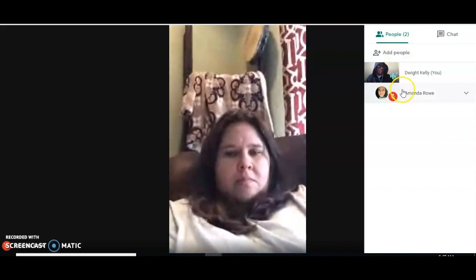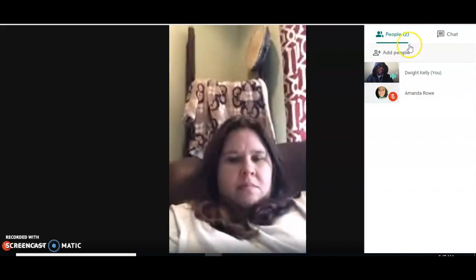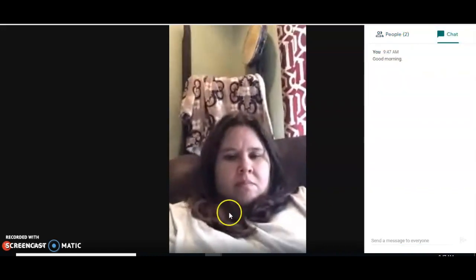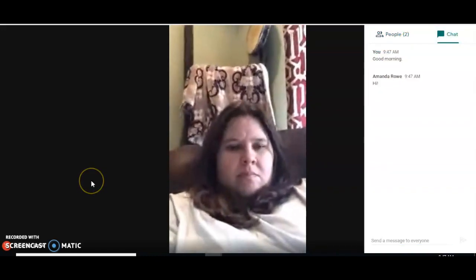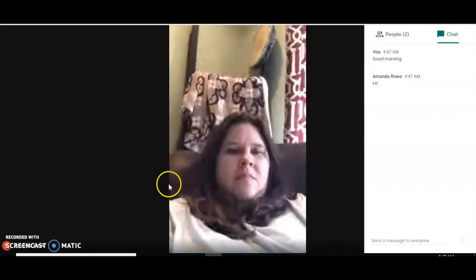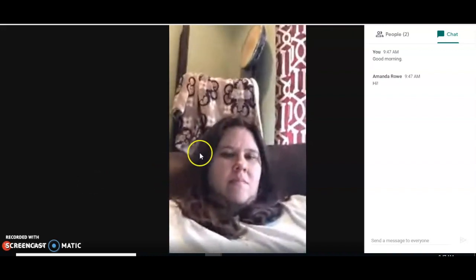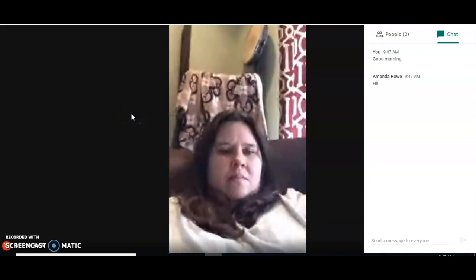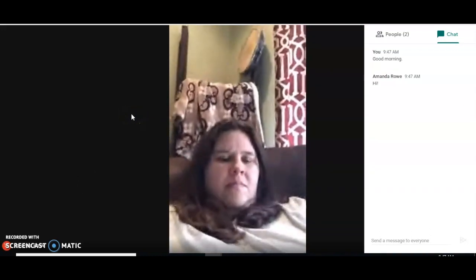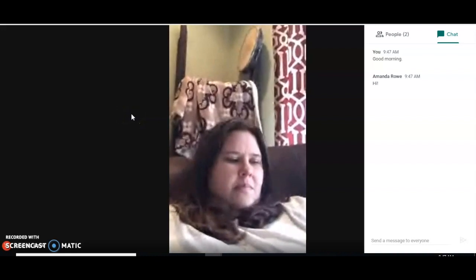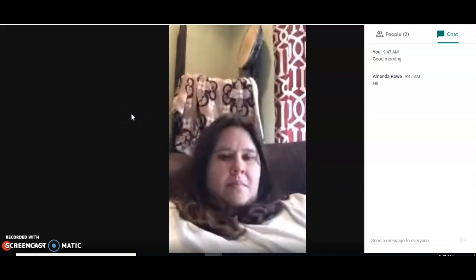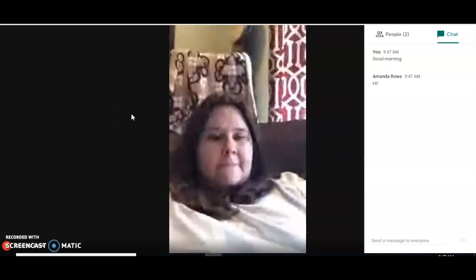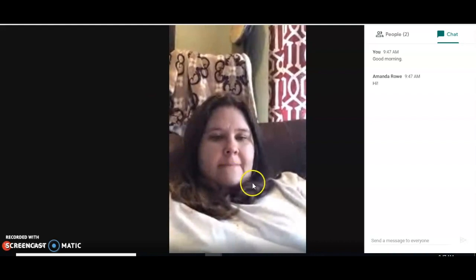You'll also be able to see the people who are on the call. Parents and students, this is the basic way to use Google Meet — a wonderful way that we'll be able to stay in contact with each other face to face.